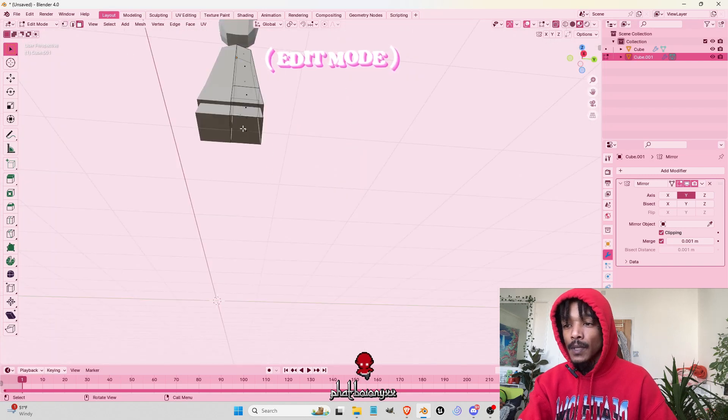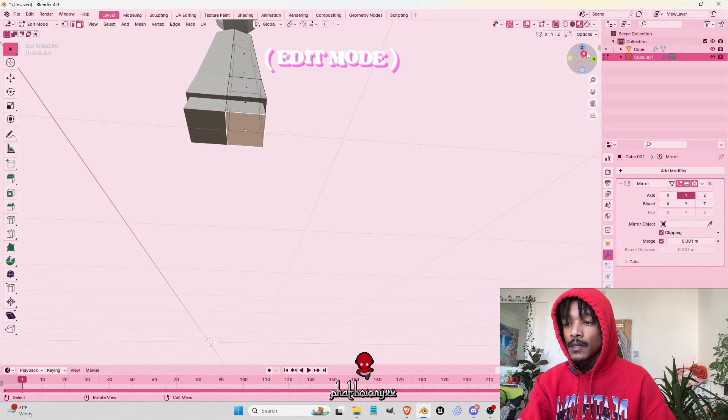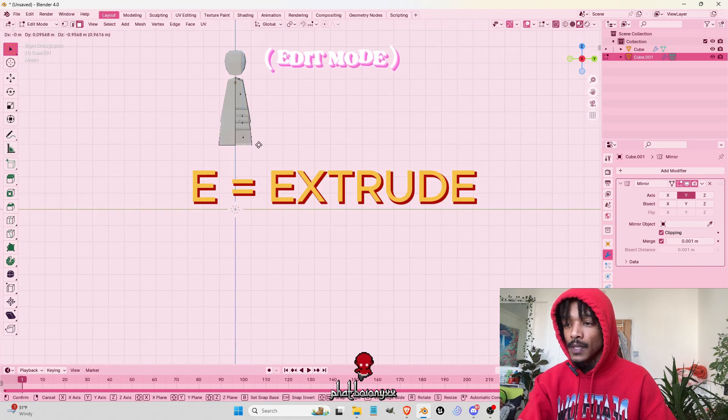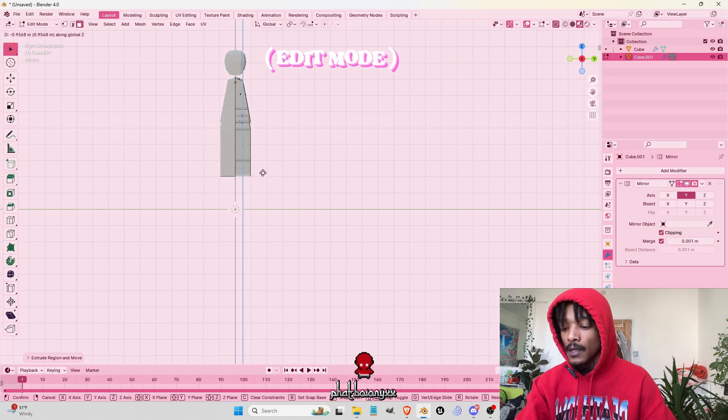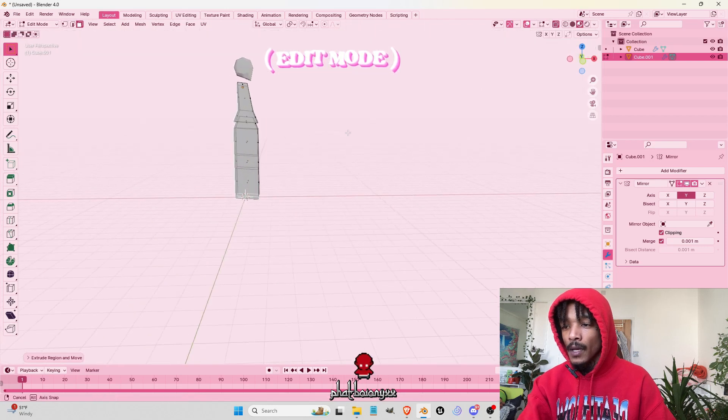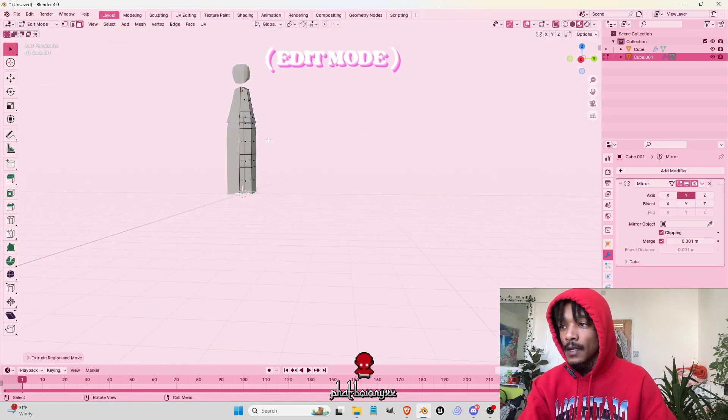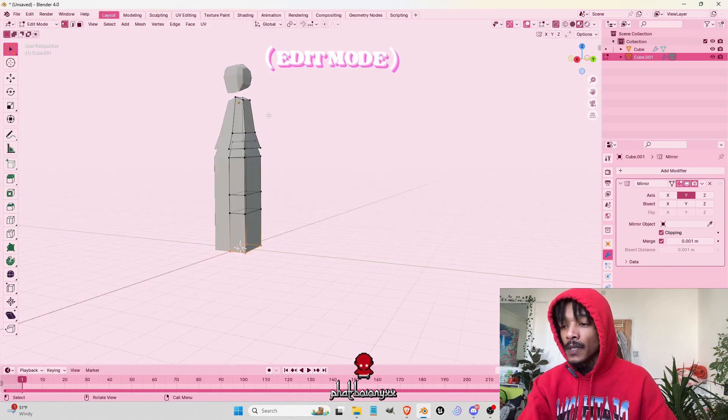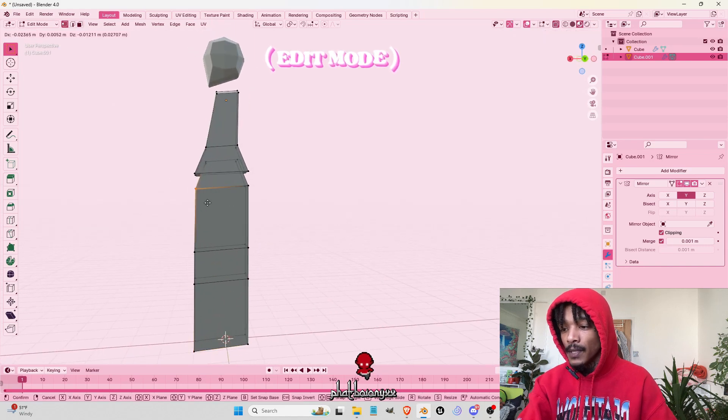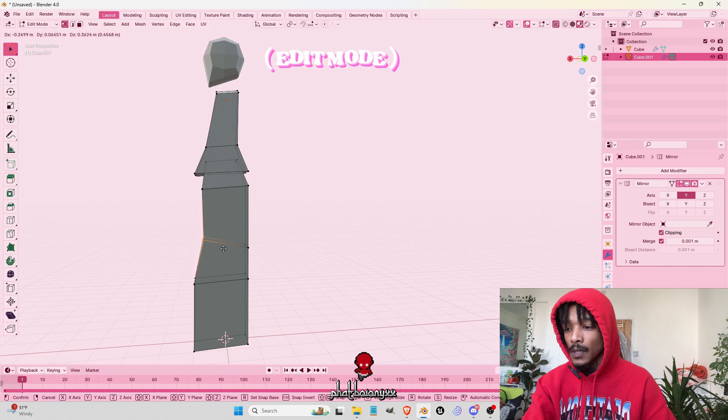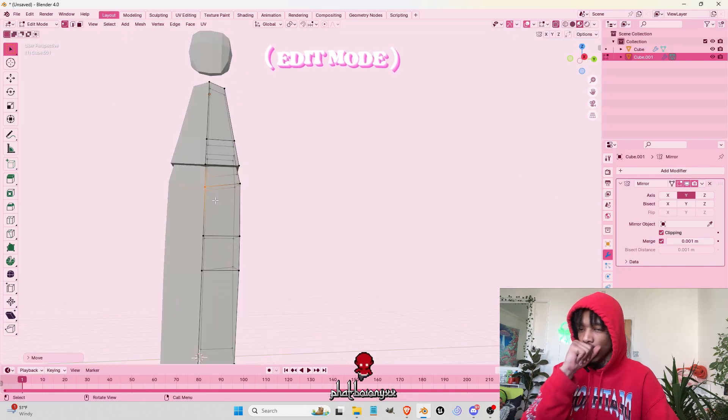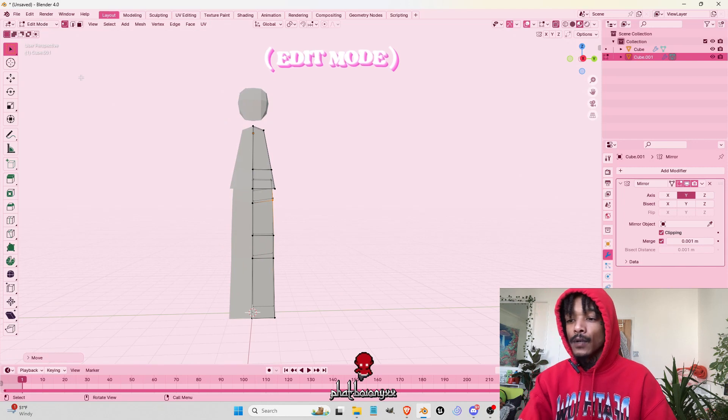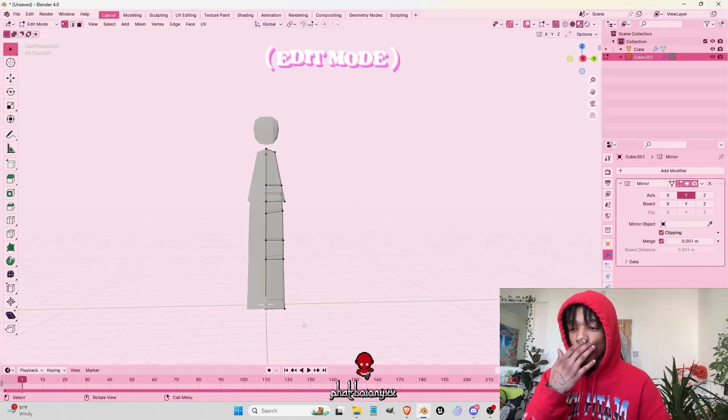We're going to go face mode, select the face, extrude down. And perfect. Now, say anything we did, just edit the points however you want. And now, this is my little tip.